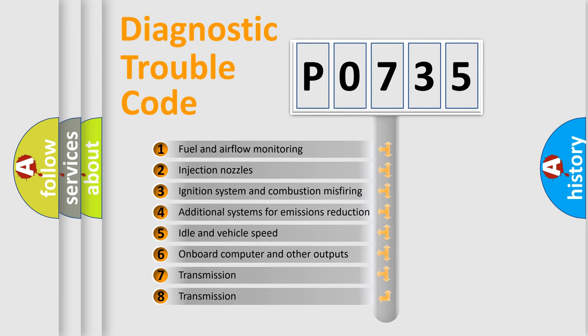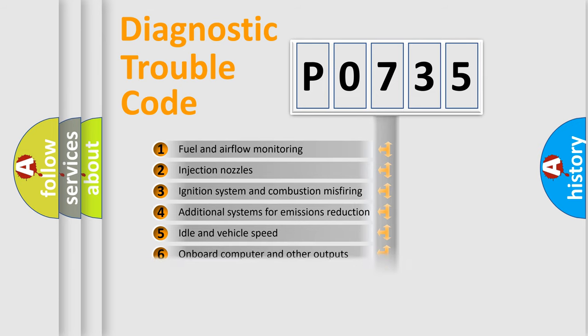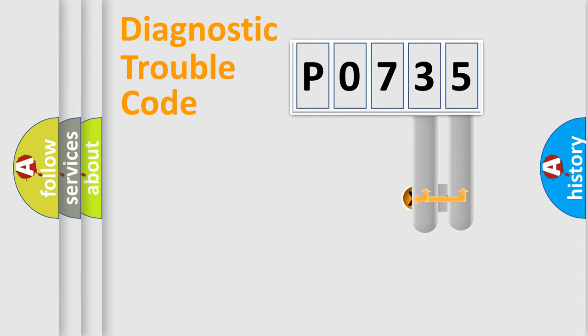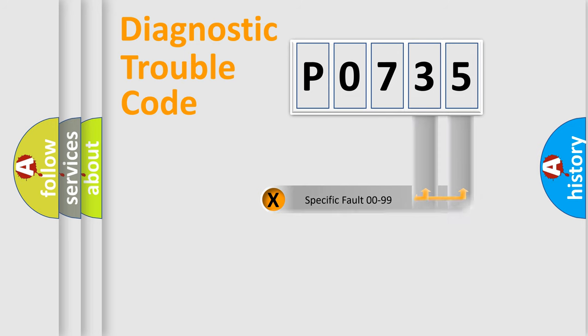The third character specifies a subset of errors. The distribution shown is valid only for the standardized DTC code. Only the last two characters define the specific fault of the group.